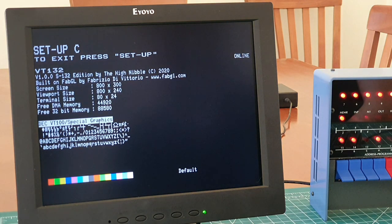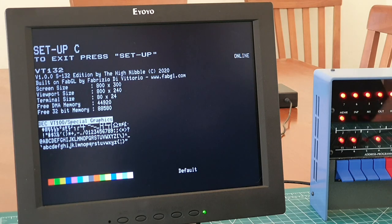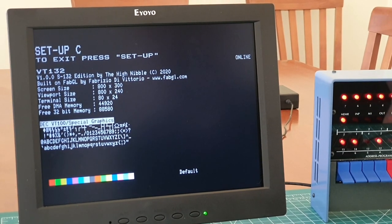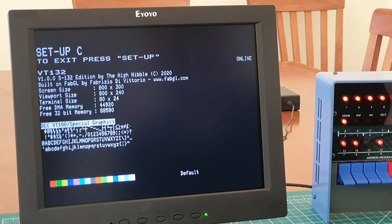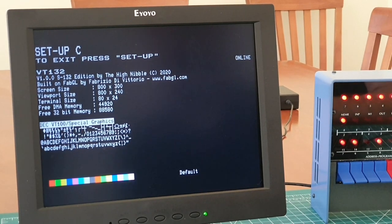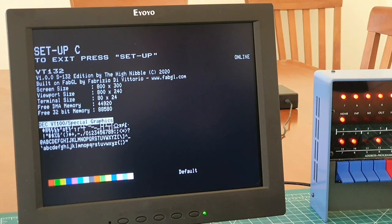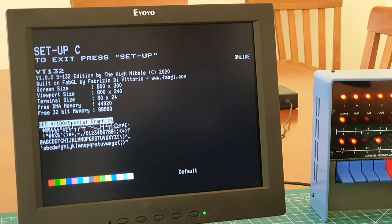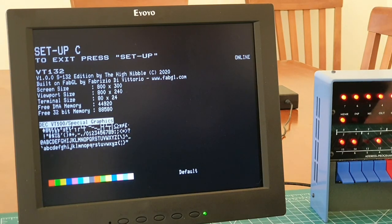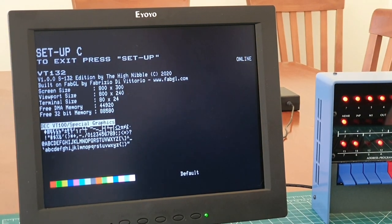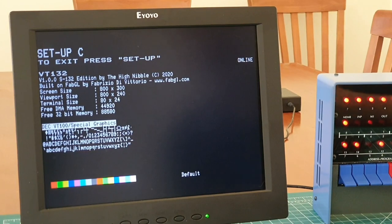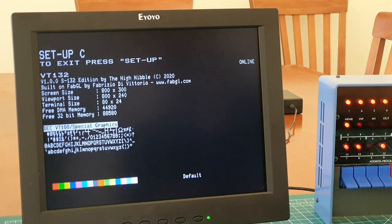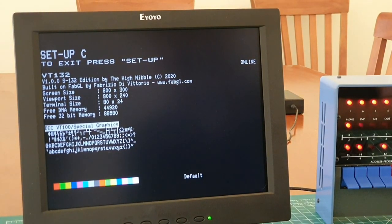So this is the S132 edition of my VT132 terminal, built with Fabrizio's FabGL library. You can see it's running at 800 by 300, and then it's line scan doubling to get the 800 by 600 output. And on this setup screen, which isn't obviously standard to a VT100, you can tell that this VT100 supports color.